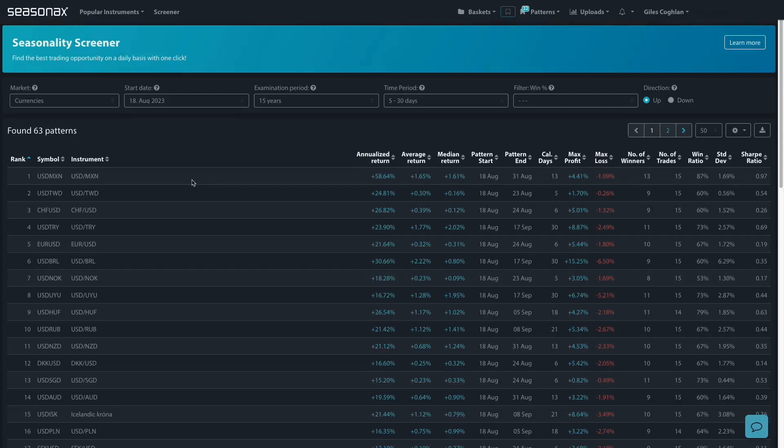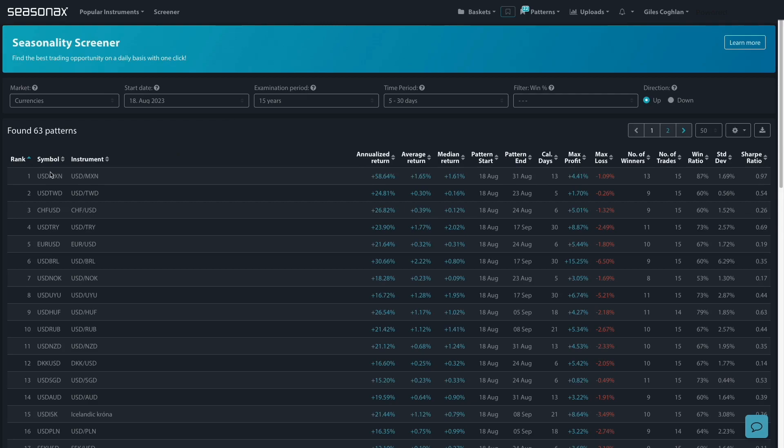One of the helpful functions that SeasonX provides is the ability to quickly search through thousands of different instruments in just a few seconds using the Screener function.